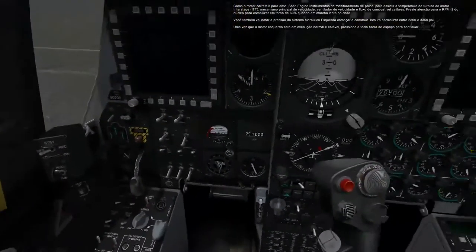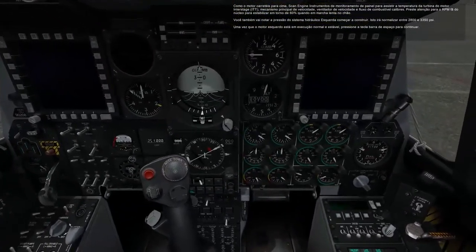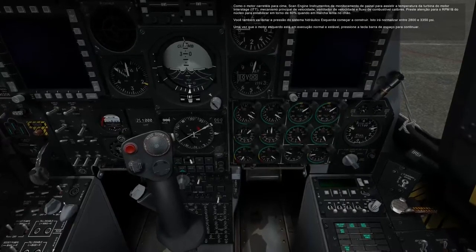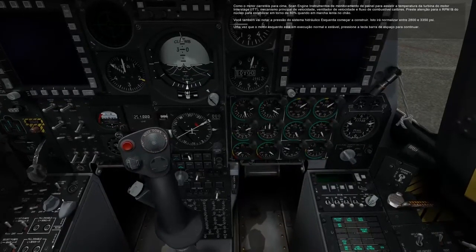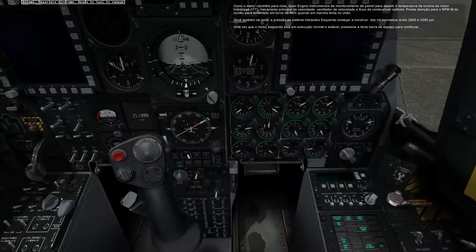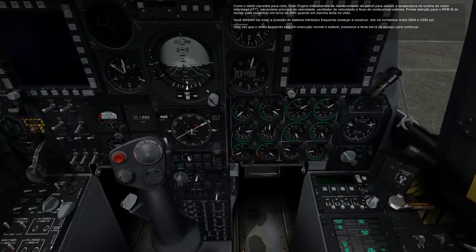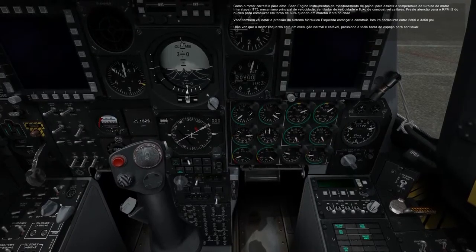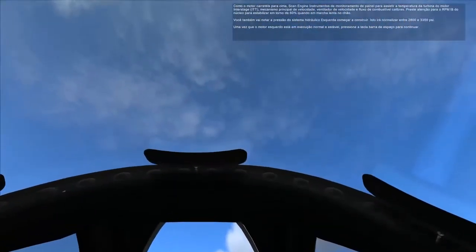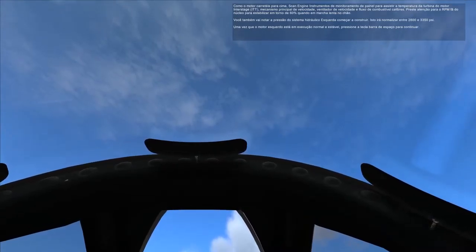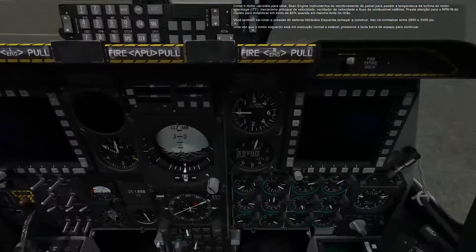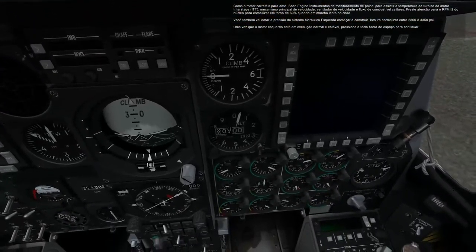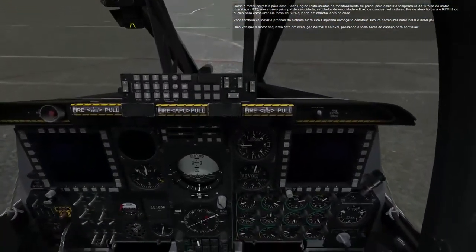As the engine spools up, scan the engine monitoring instruments panel to watch the engine interstage turbine temperature, ITT, engine core speed, fan speed, and fuel flow gauges. Watch for the core fan RPM to stabilize around 60% when idling on the ground. You will also notice the left hydraulic system's pressure begin to build, which will normalize between 2,800 and 3,350 PSI. Once the left engine is running normal and stable, press the spacebar key to proceed.